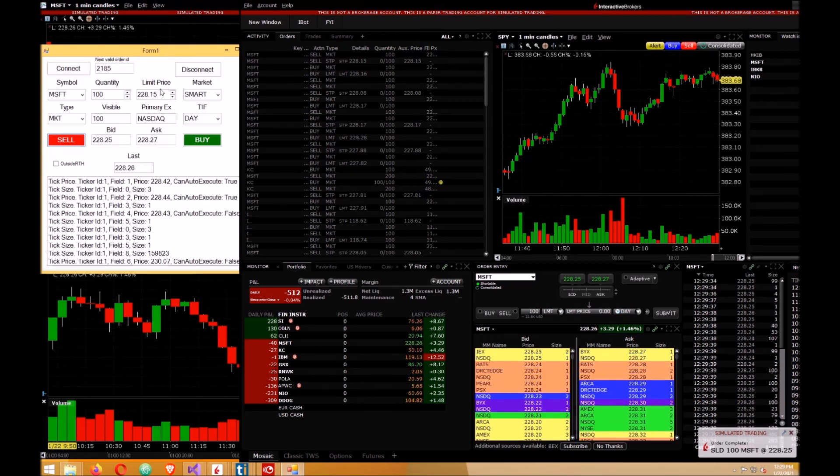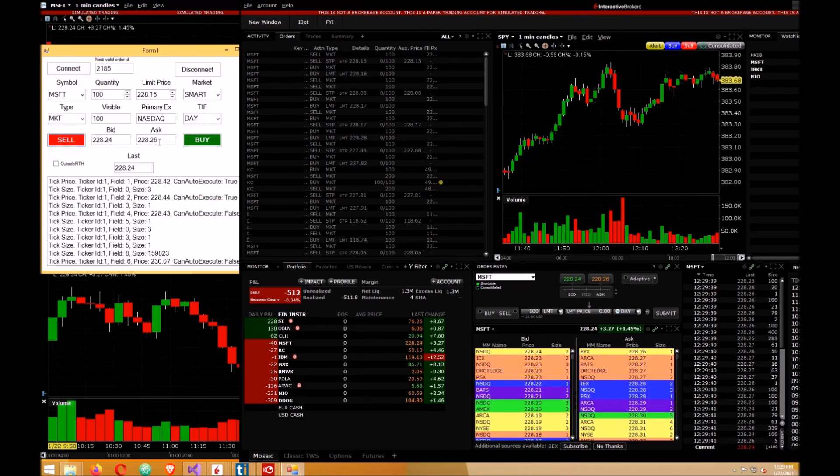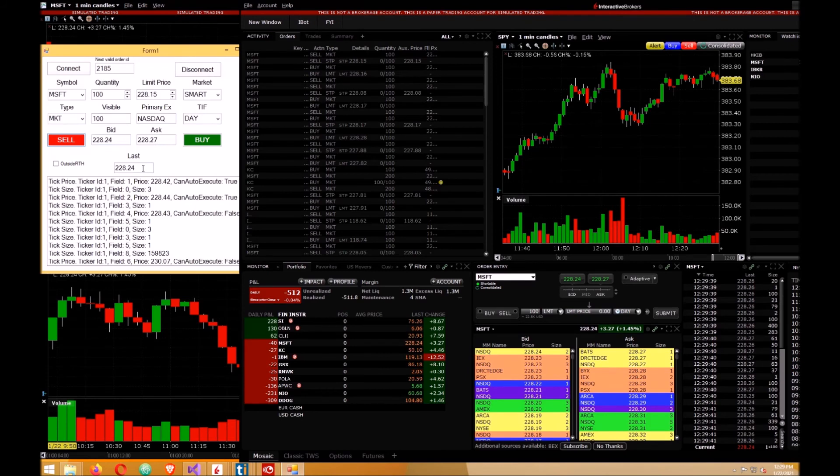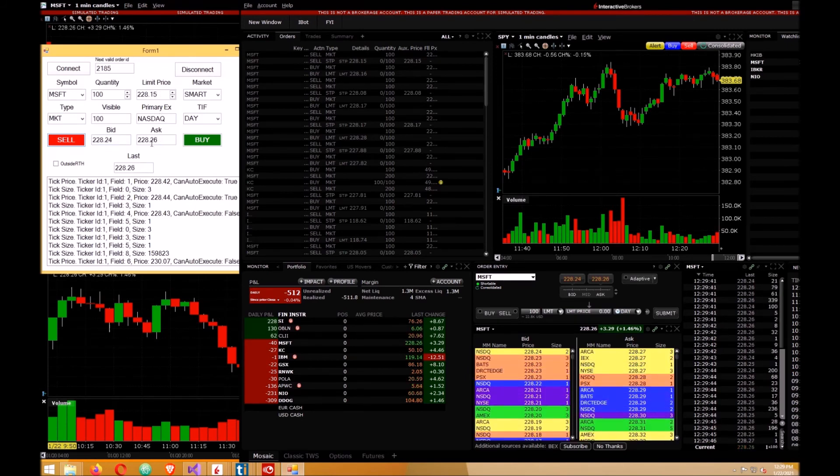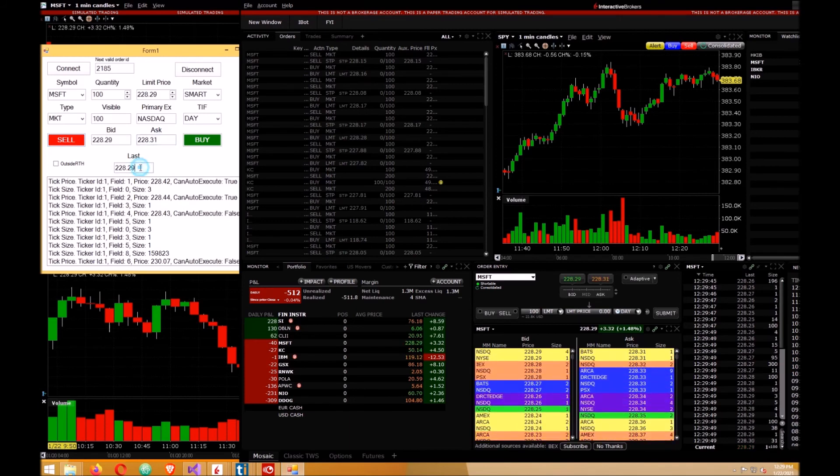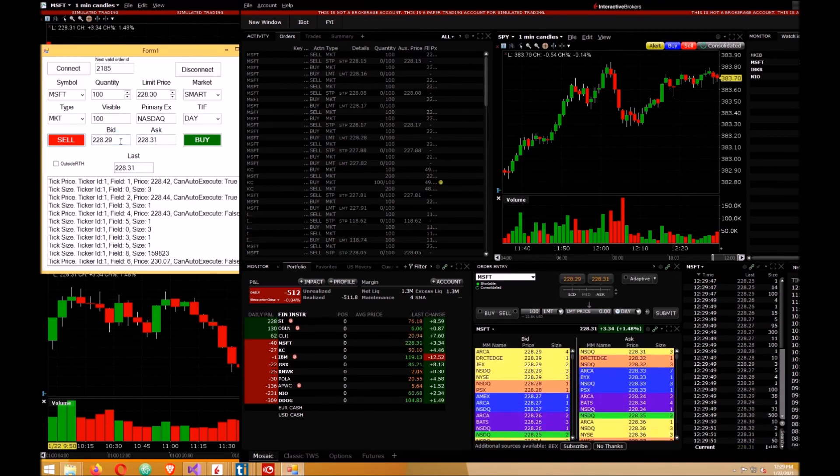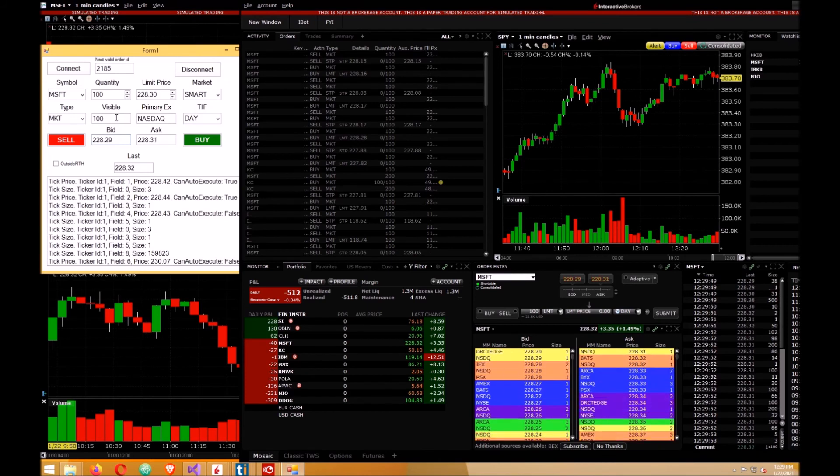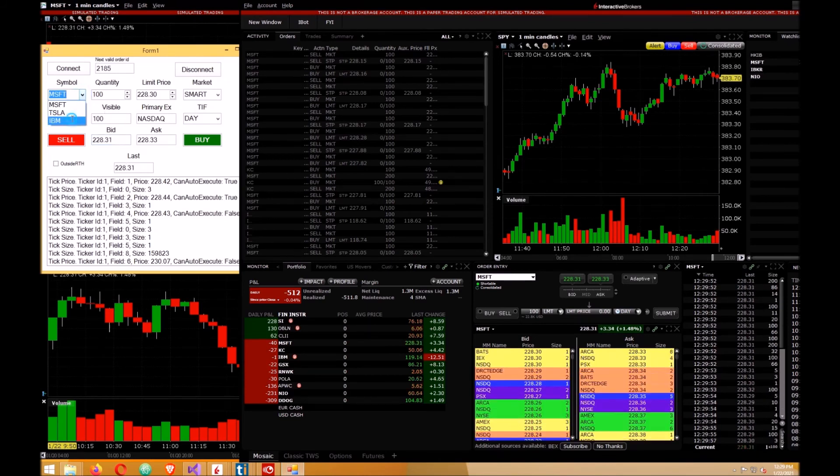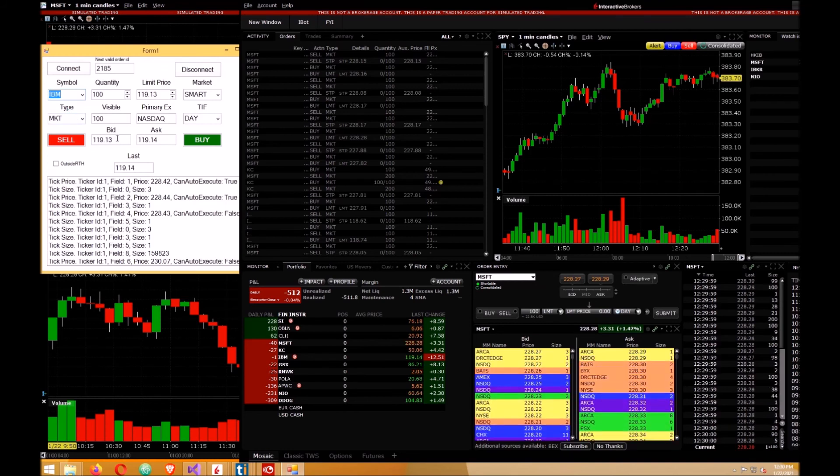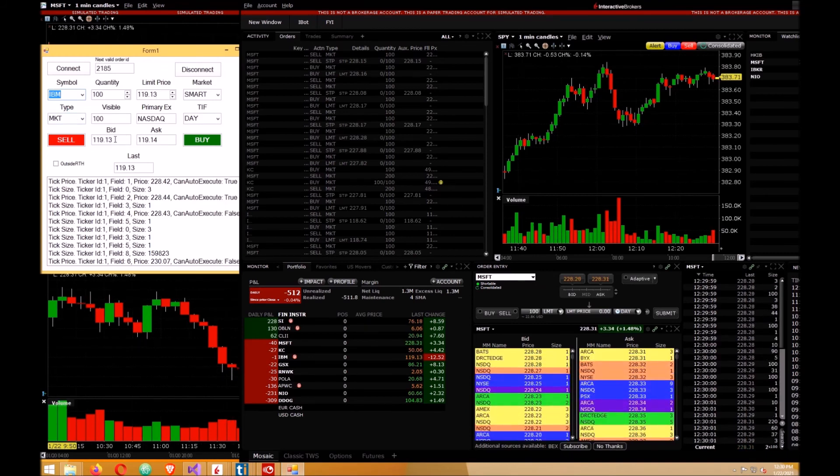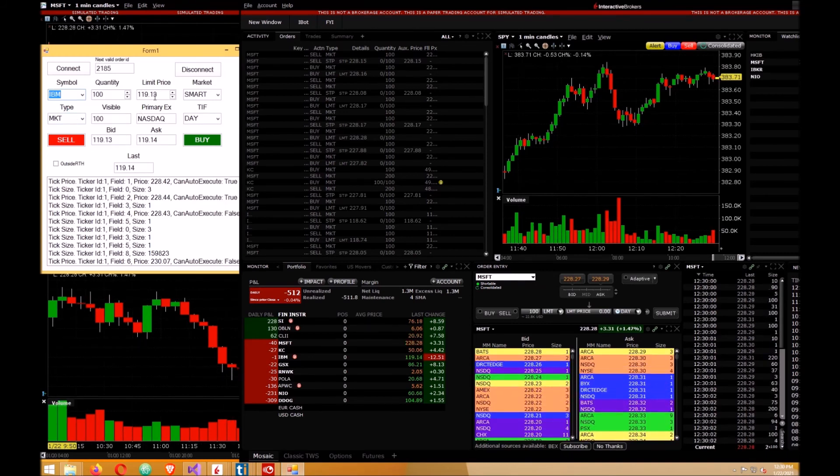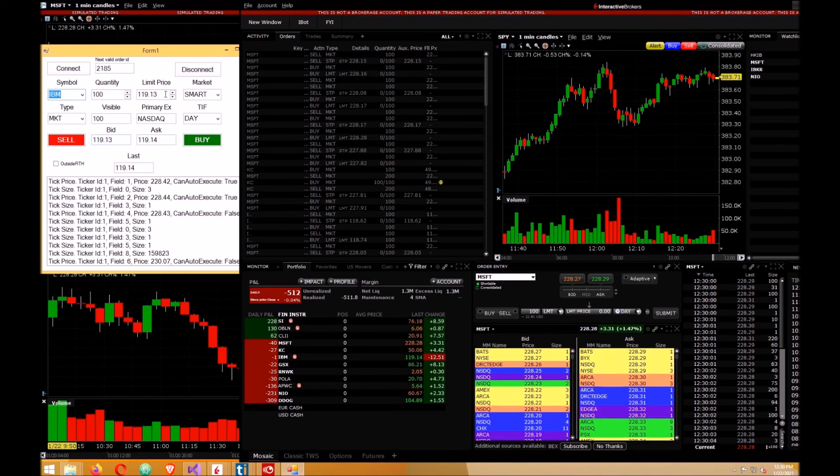Now if you want to change the bid, ask, or last price and put that amount in the limit price, you just click on one of these. That's what that click event was that we set up. So when you change symbols also, say IBM, the countdown timer automatically puts the bid price in the limit price box here.